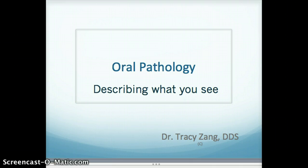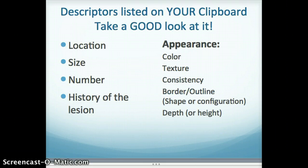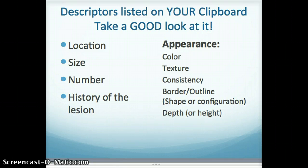It's extremely important to describe what you see in as thorough a manner as possible. Some of the descriptors that you will find on your very own clipboard in the dental hygiene clinic include the location of the lesion, the size, how many or the number, the history of the lesion that you've obtained from the patient, and extremely important is the appearance of the lesion.